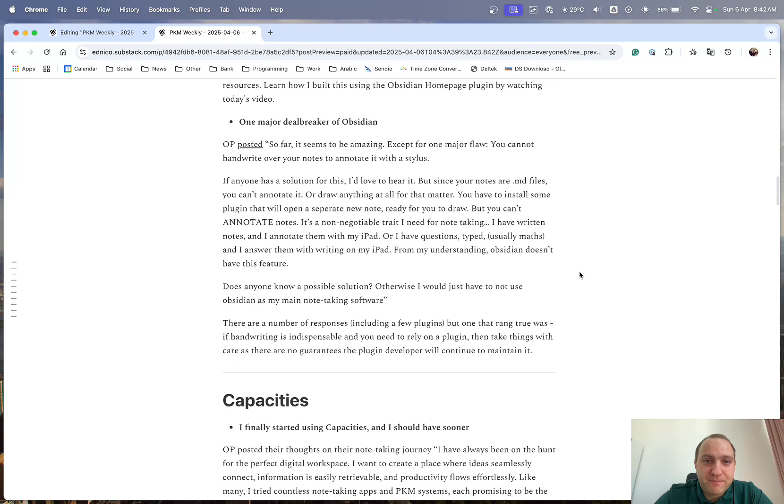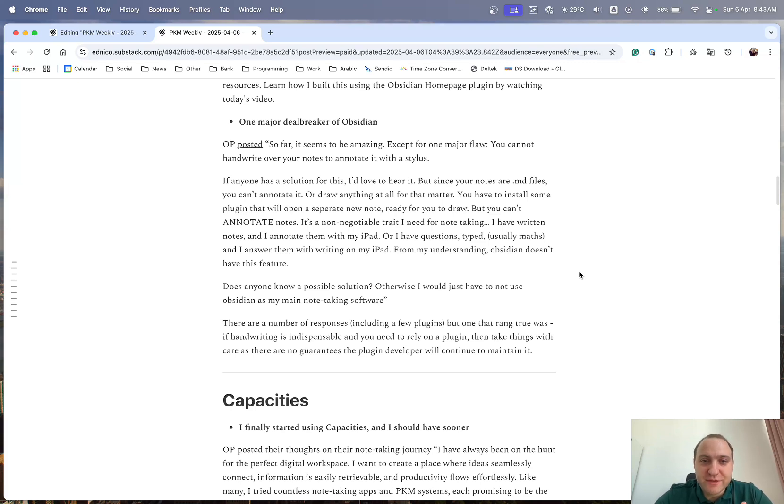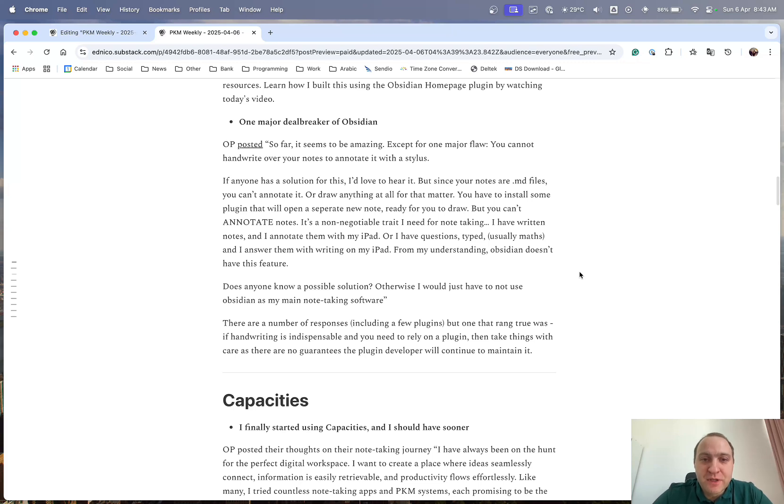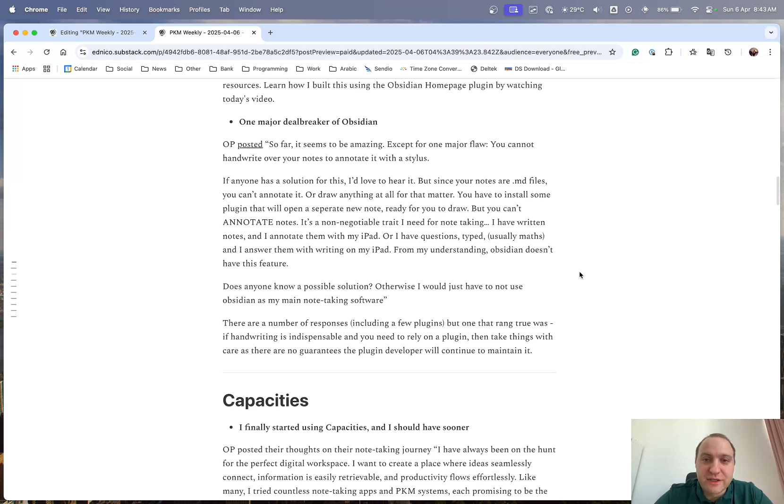And last up, finally, of Obsidian is one major deal-breaker. So OP basically wrote, it's great, it's amazing, but it's got one major flaw, and that is that you cannot handwrite your notes, or you can't annotate it with a stylus.